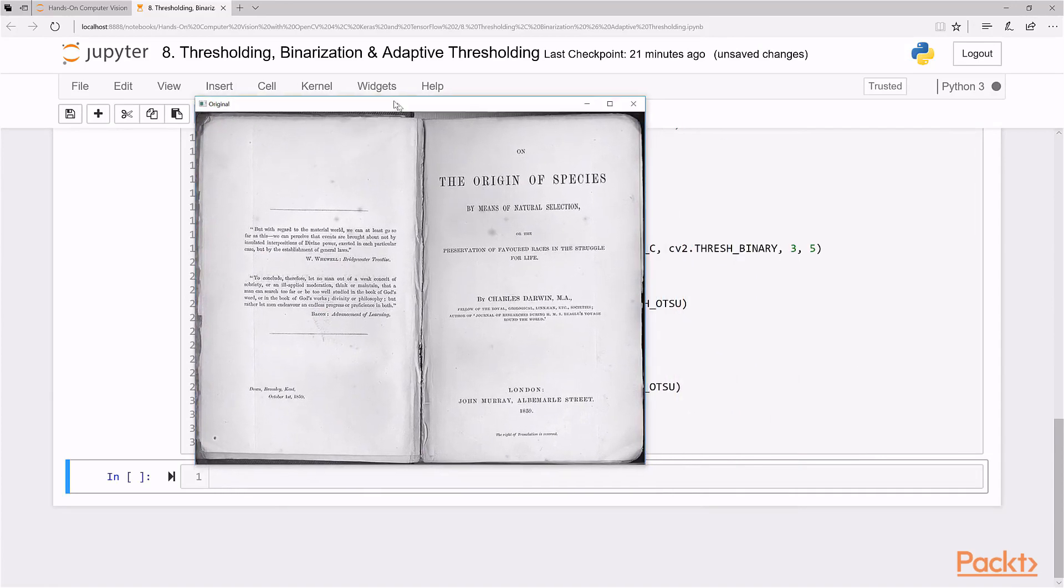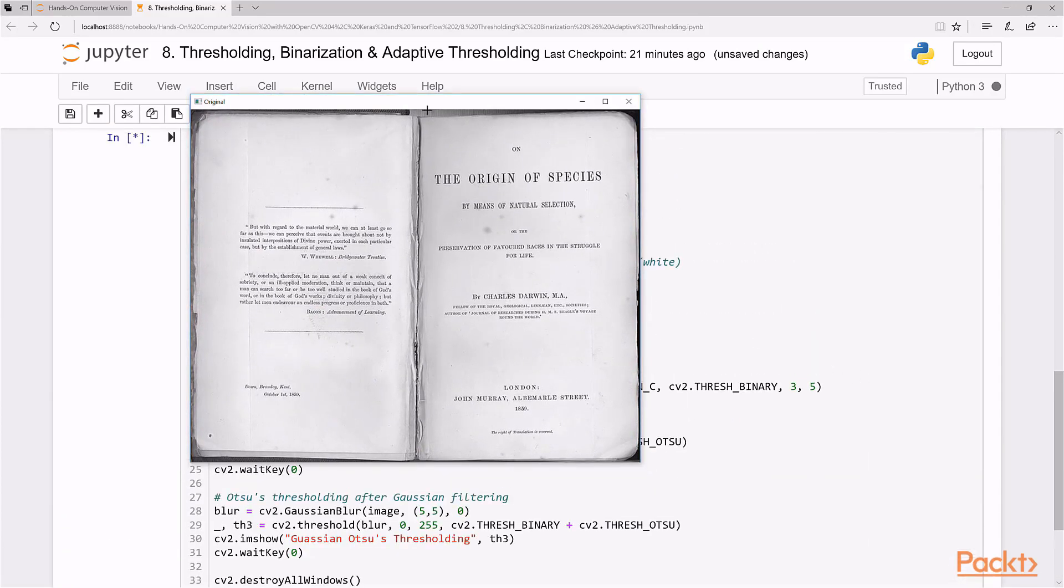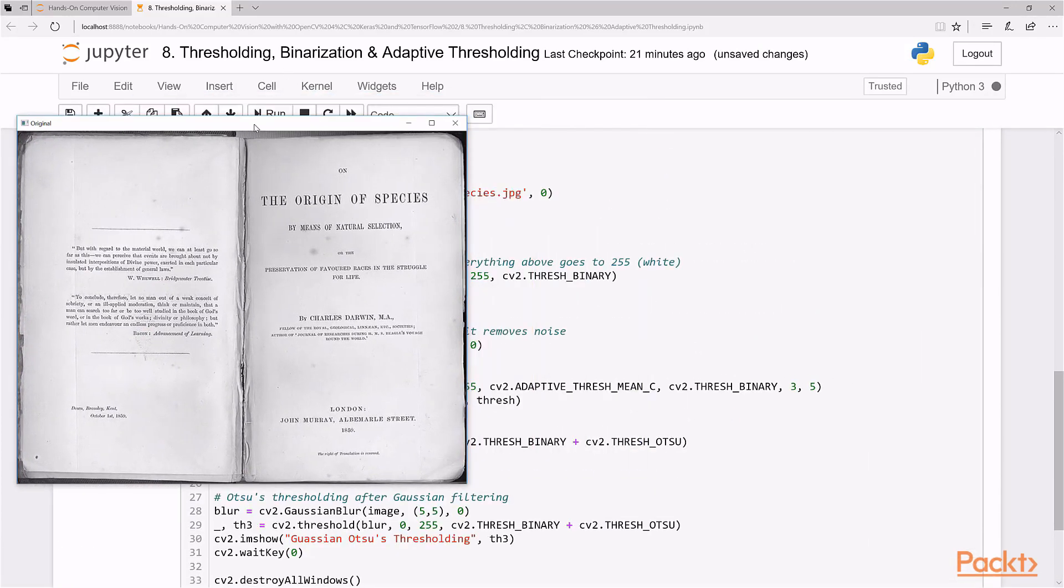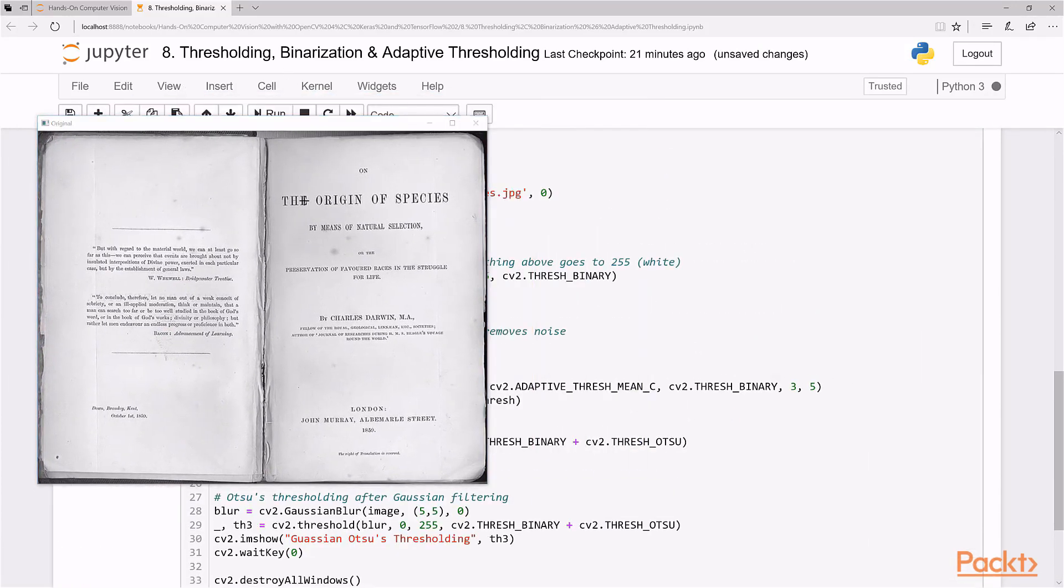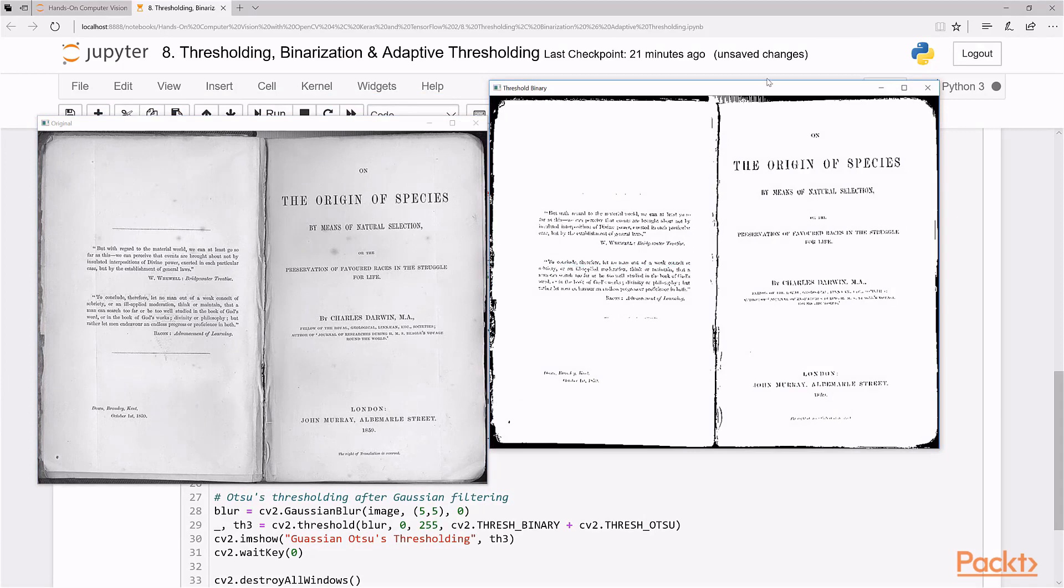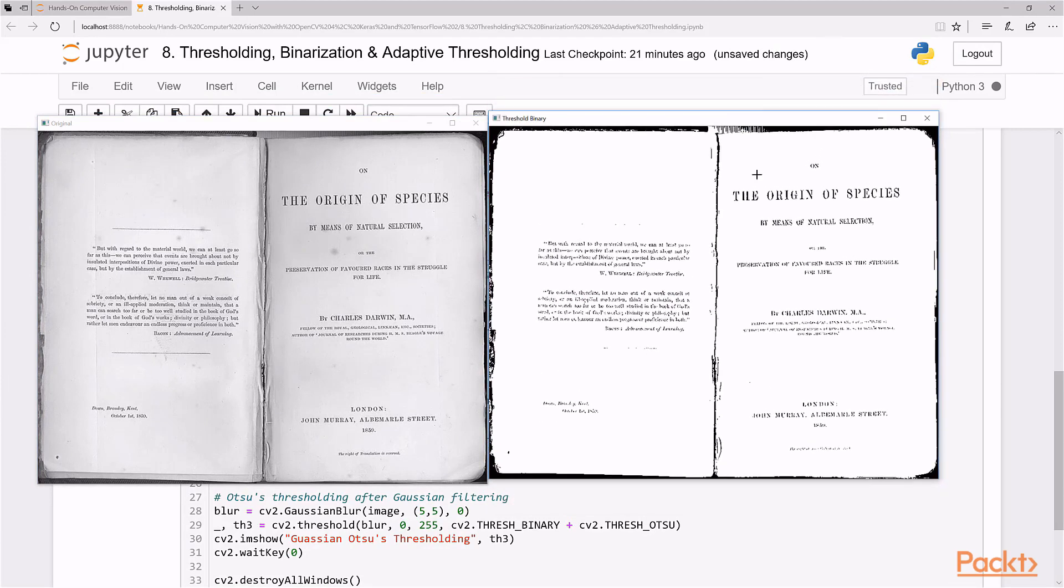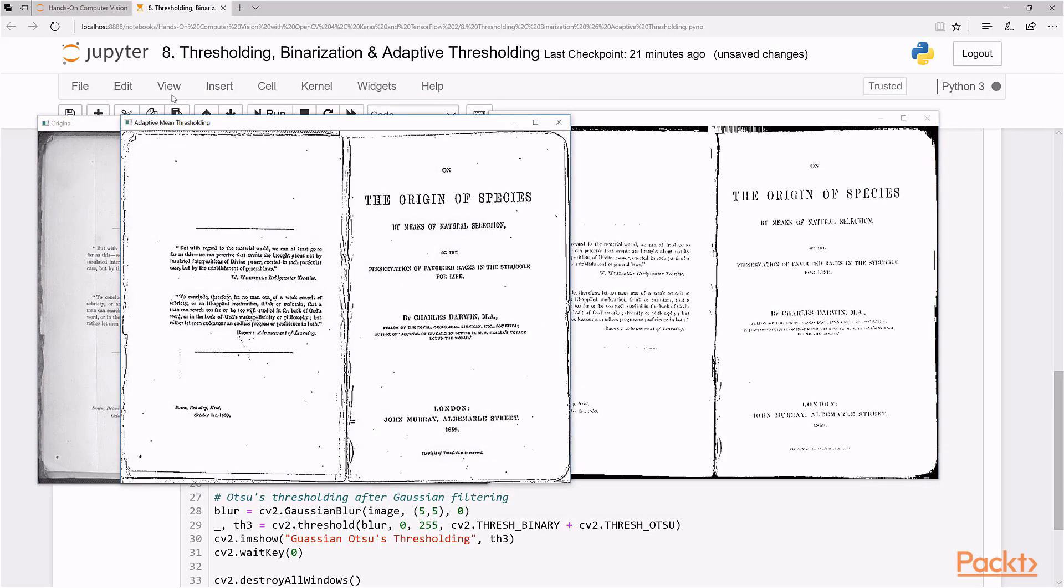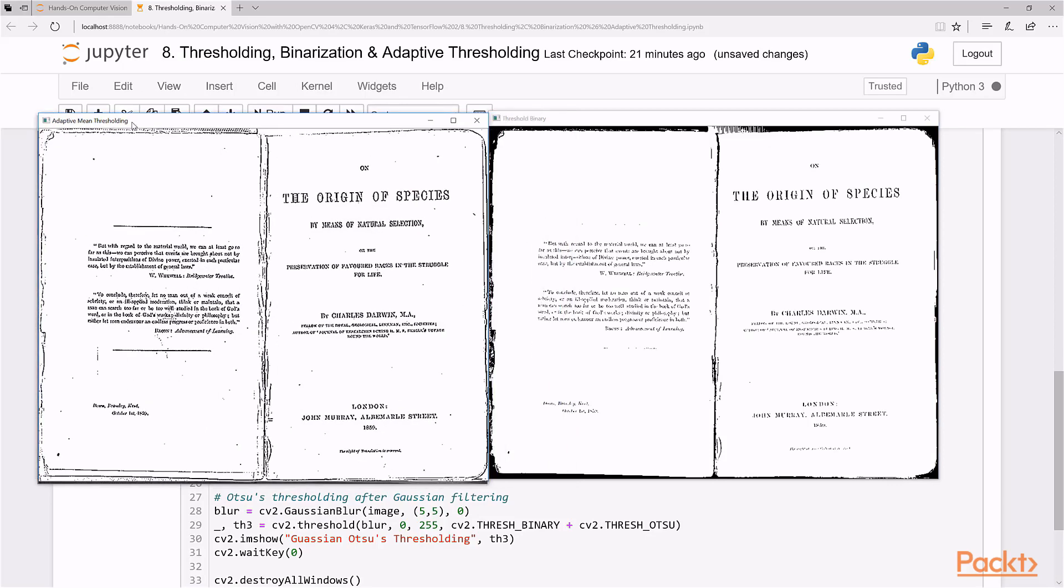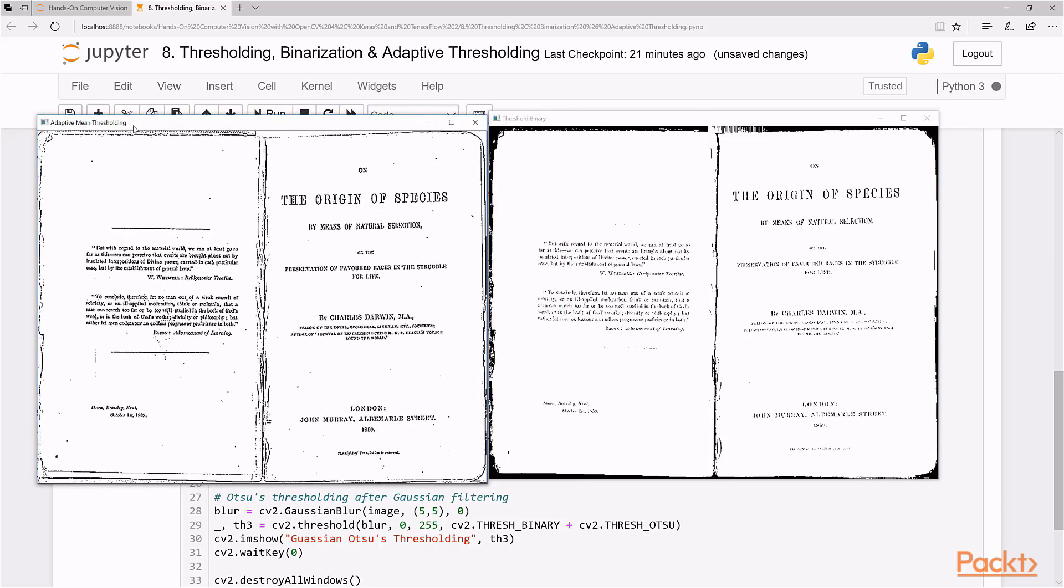So this is our first image here, the original image. This is our regular binary threshold with 127. It's done fairly well. But as you can see, if you wanted just to isolate the text, there's actually a lot of missing text here. So let's see if the adaptive methods work any better. And indeed, adaptive mean thresholding actually works a lot better, I would say.